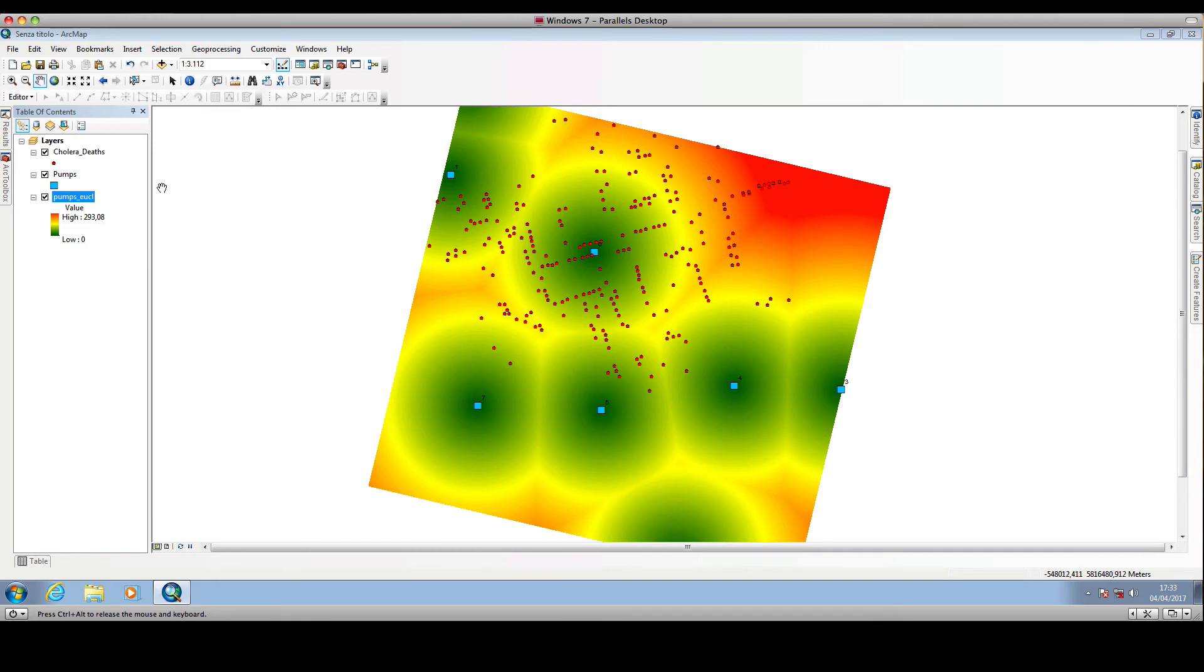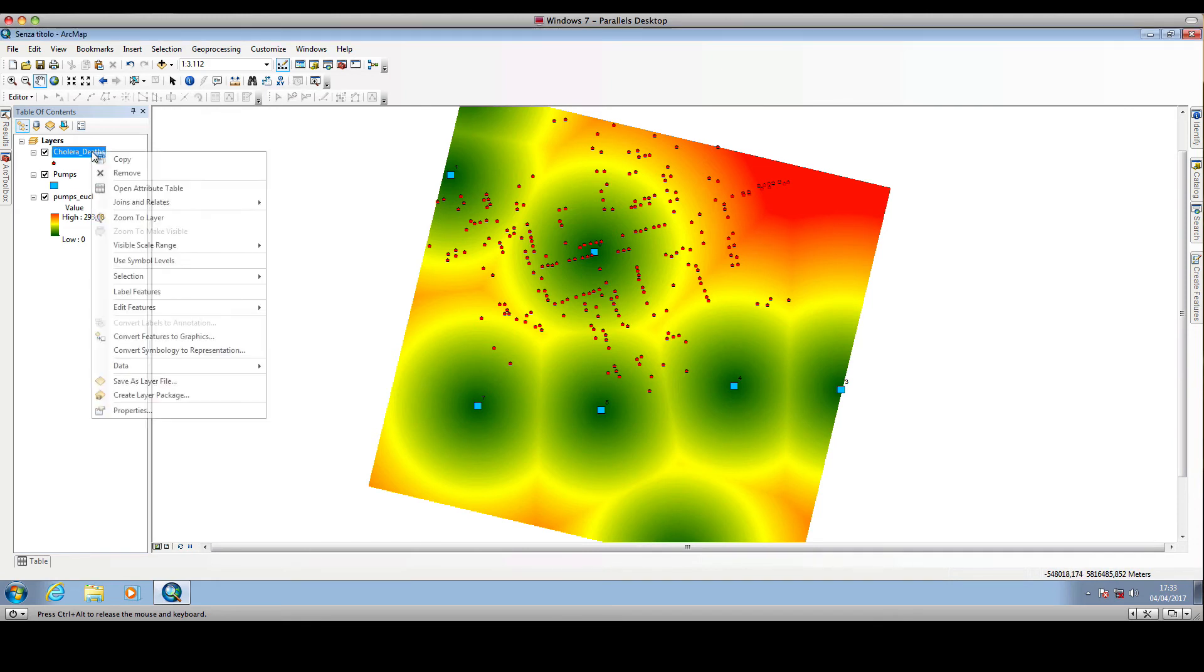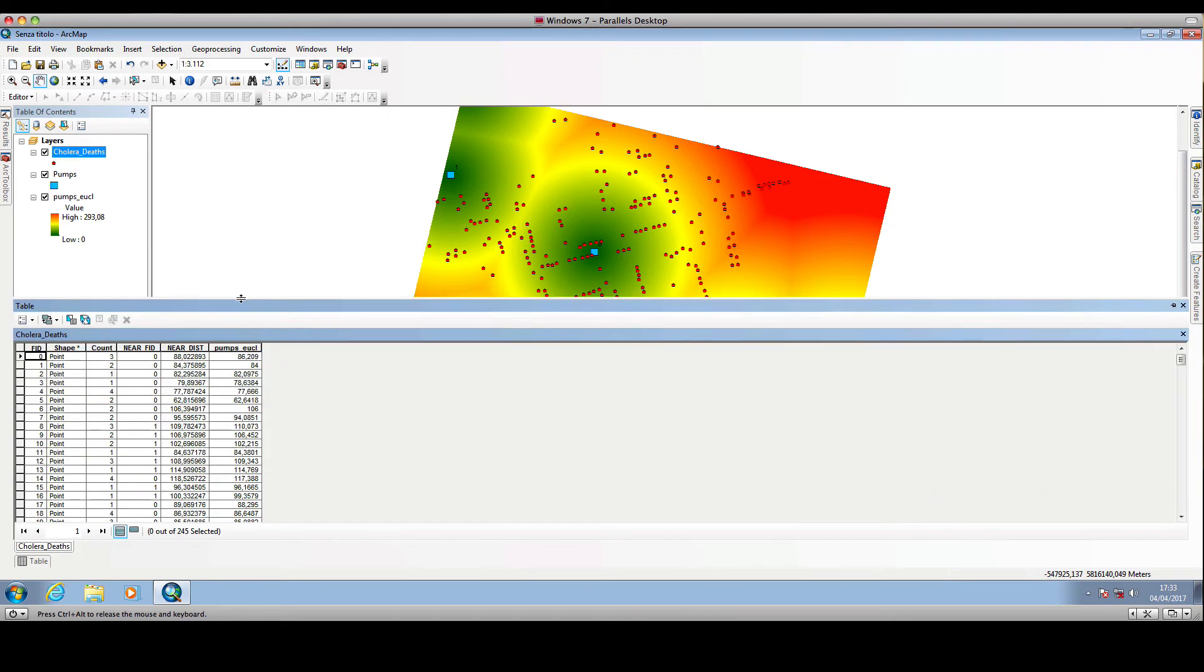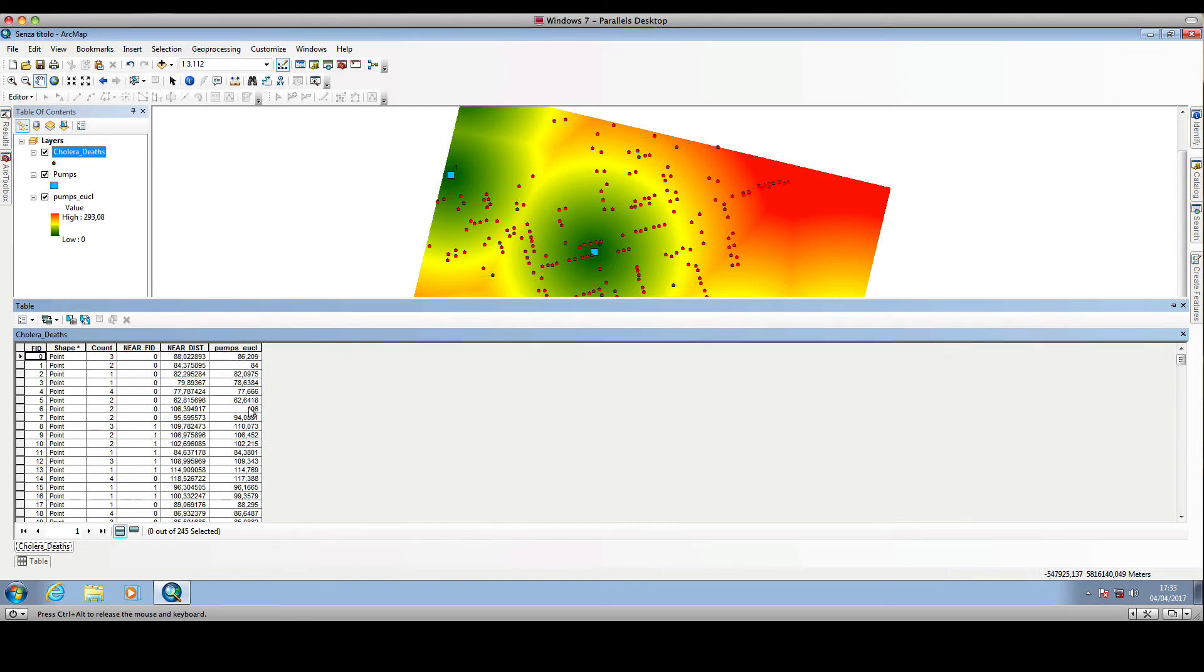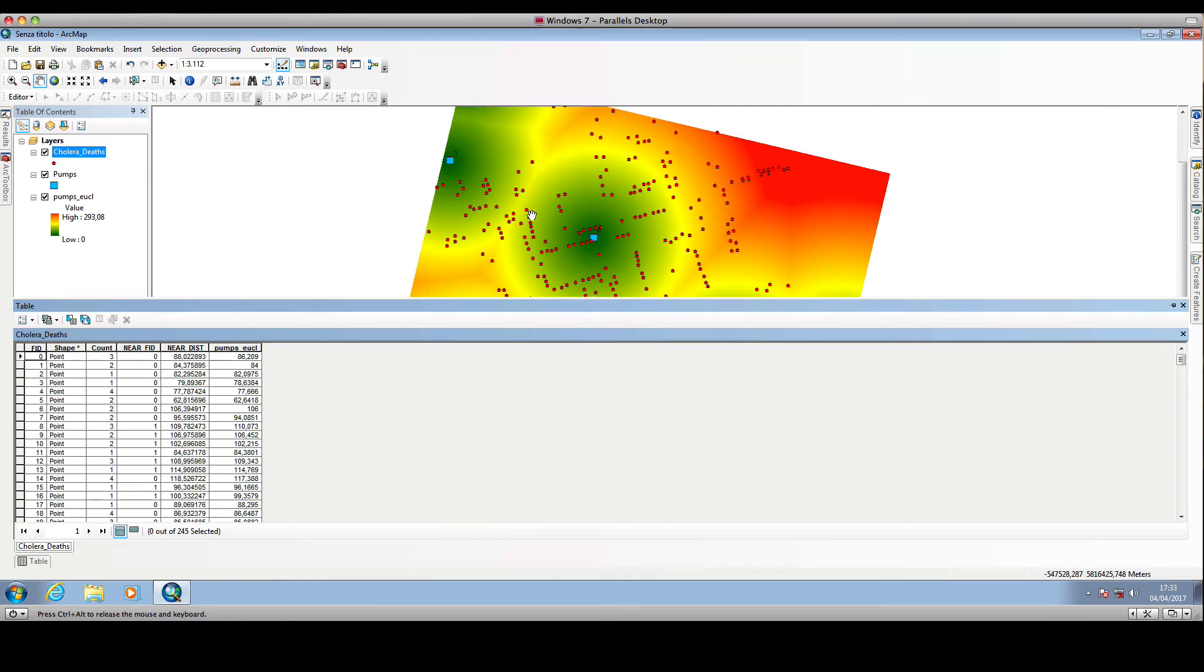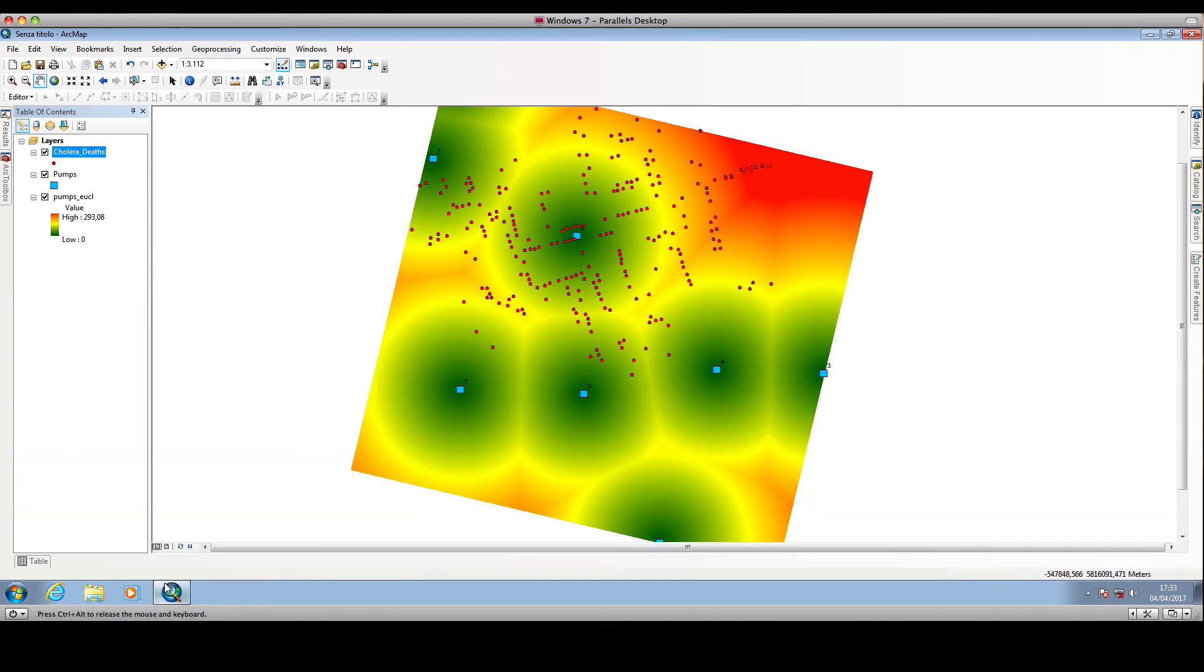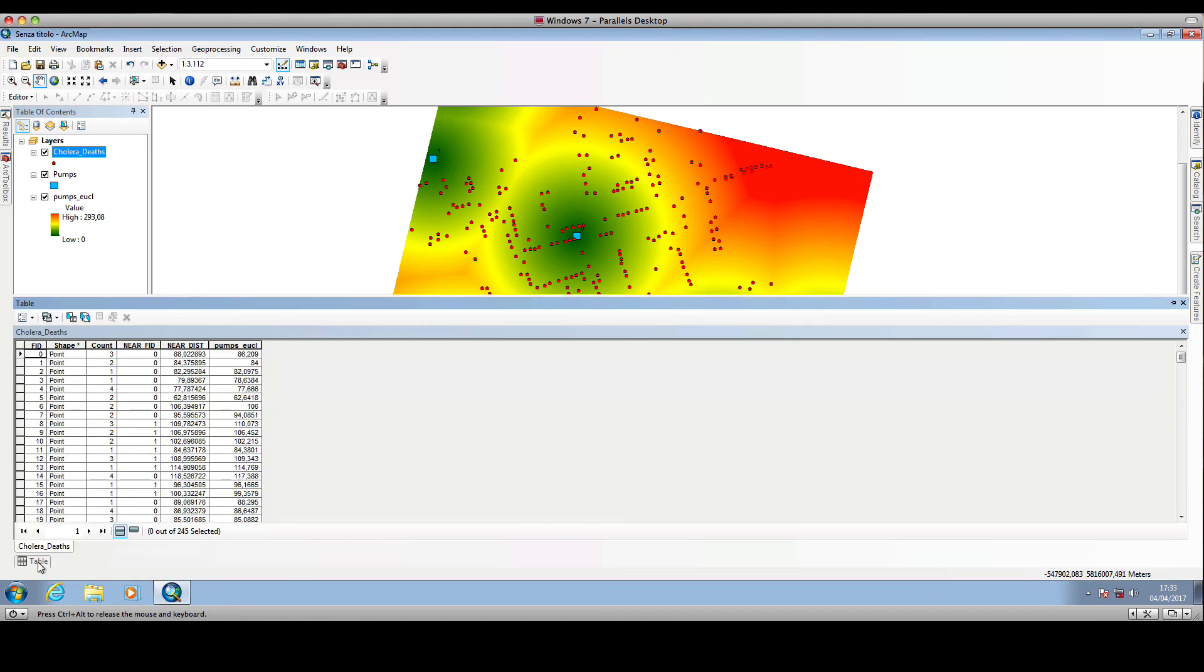If we open the attribute table of the cholera deaths locations, we will see that ArcMap has added new columns, and this column contains the distance of each cholera casualty location to the nearest public water pump.